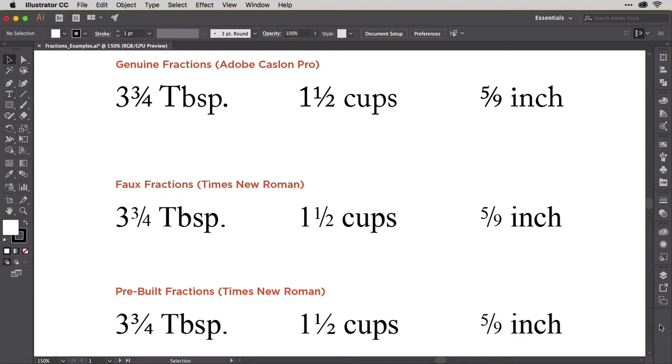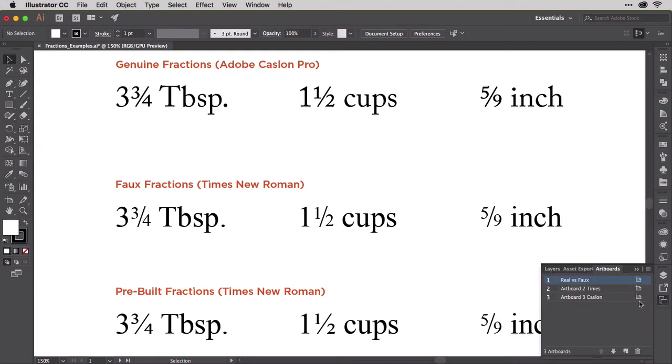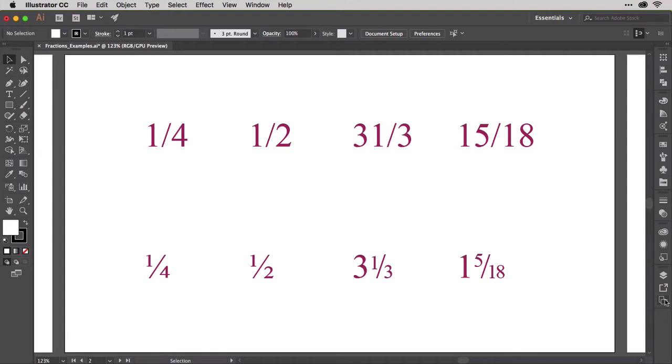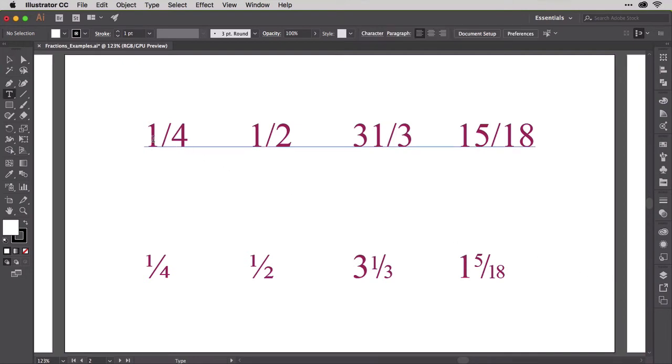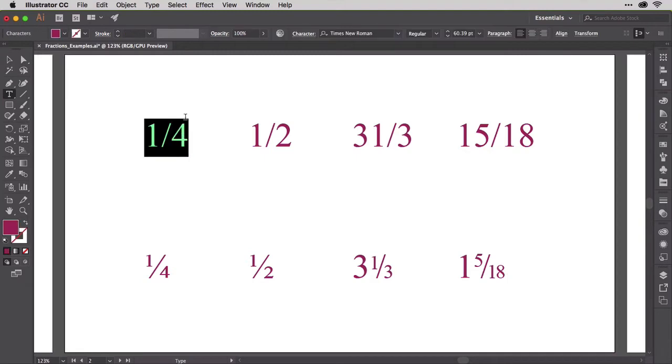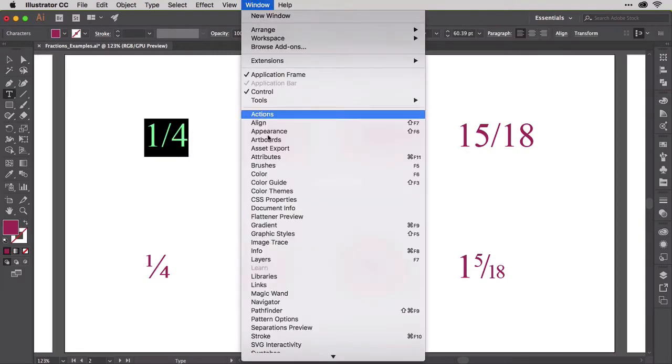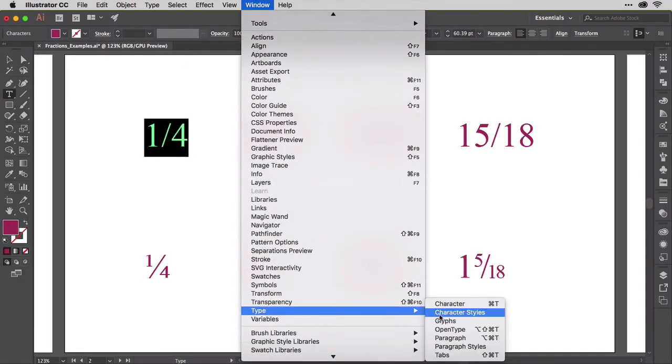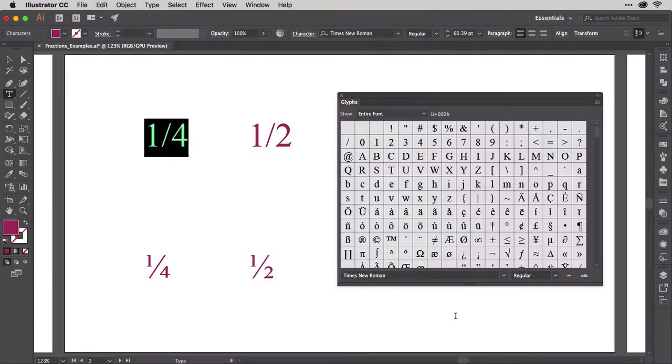Let's go to artboard 2 in fractions examples. Here, I've given you a selection of fractions to work with in Times New Roman. The after set is below. We're going to recreate the after in the before line above. First, the easy way. Highlight the 1 quarter and open the glyphs panel from Window, Type, Glyphs.